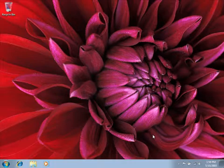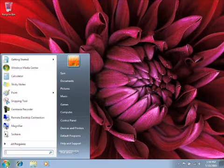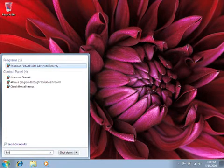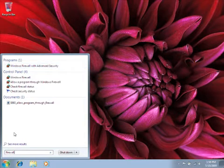To allow a program to communicate through Windows Firewall, click the Start button, type Firewall in the search box, and then click Windows Firewall.